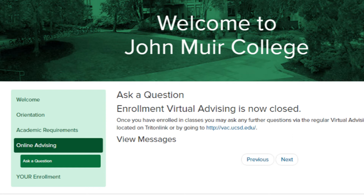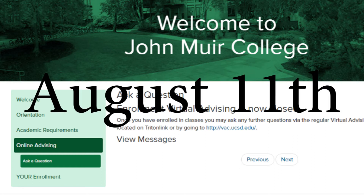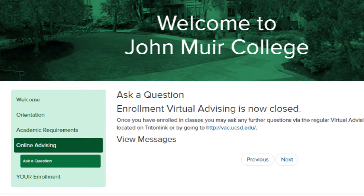After submitting the online Your Academics form and contacting your major advisor, you should return to the New Student website on August 11th to view your GE recommendations. You will find the GE and university recommendations under the Your Enrollment section.